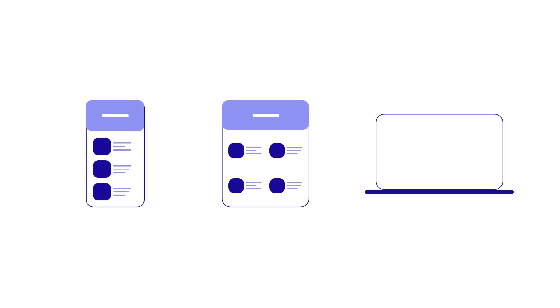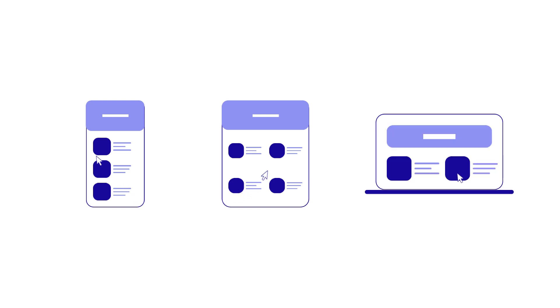Have you ever noticed how your favorite websites seem to effortlessly adapt to whichever device you're using? Whether it's a smartphone, tablet, or desktop computer, the content fits perfectly on your screen, providing a seamless browsing experience. This wizardry is powered by responsive and adaptive design.